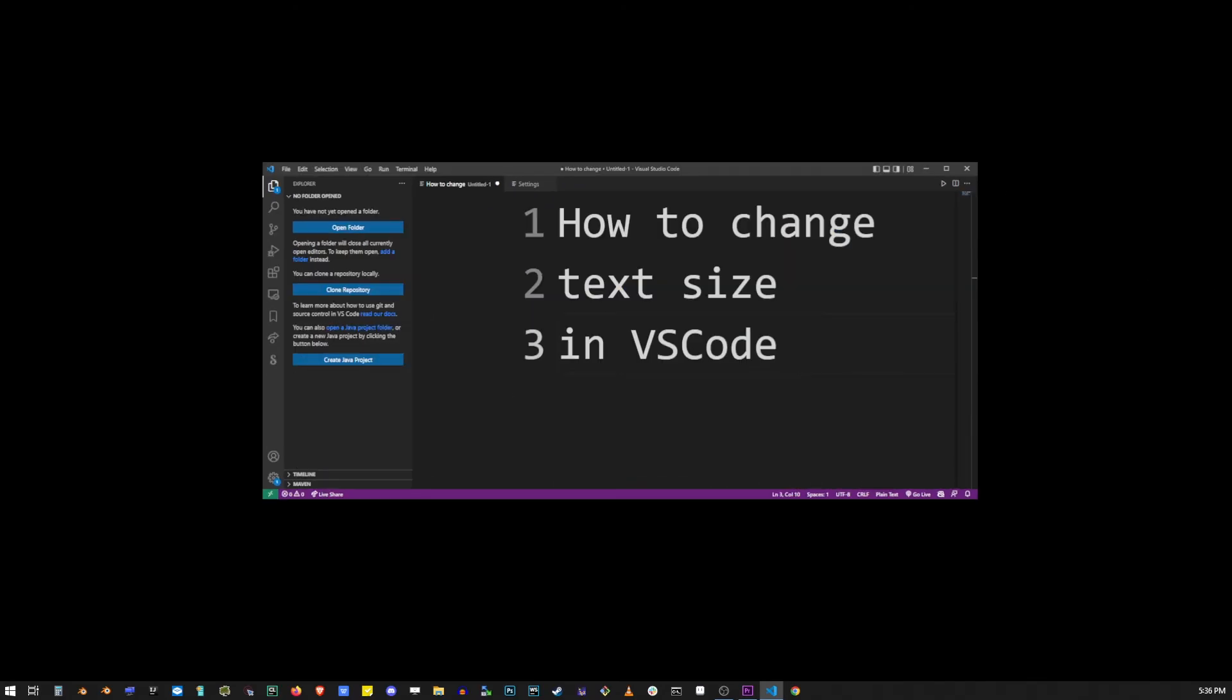So just see which way of changing font or text size in VS Code works better for you. I hope that this tutorial helped you in some way.